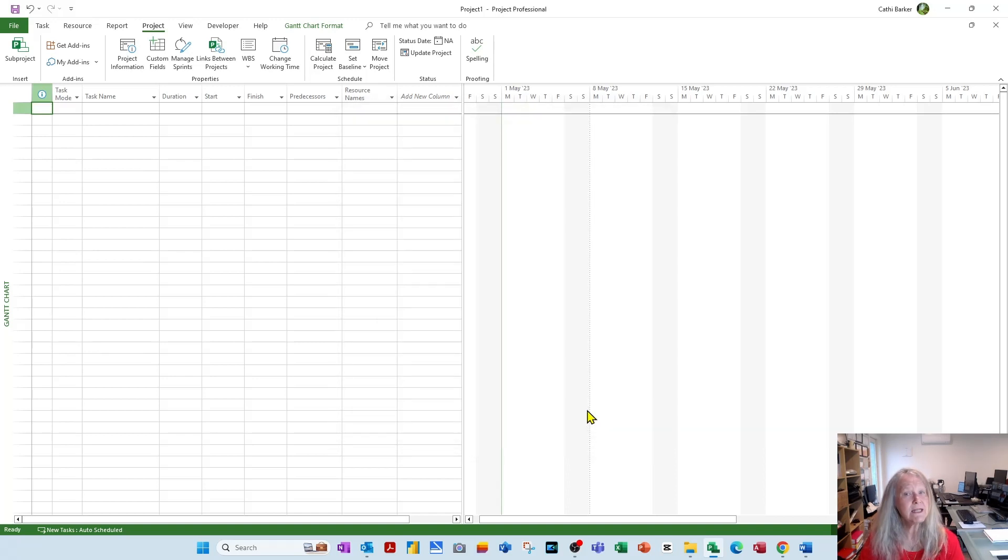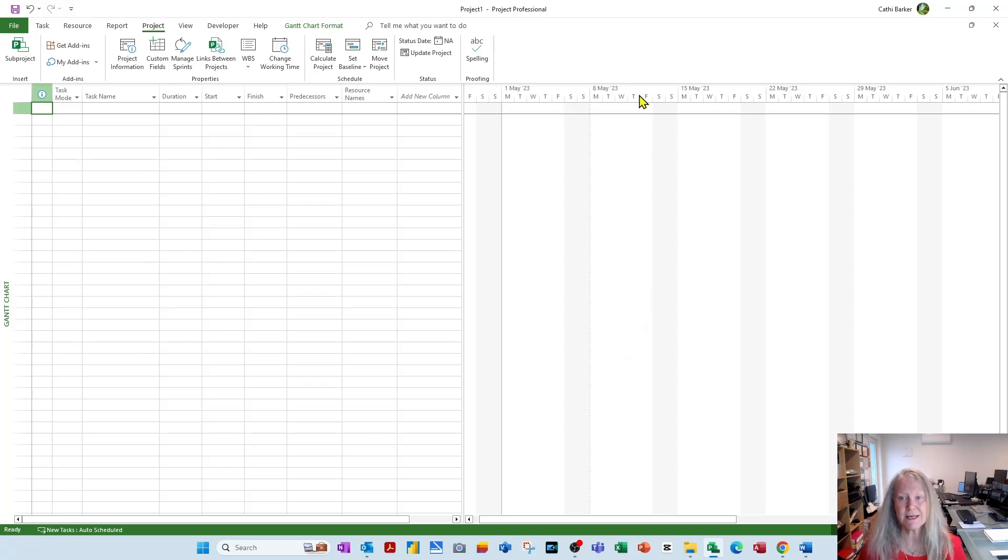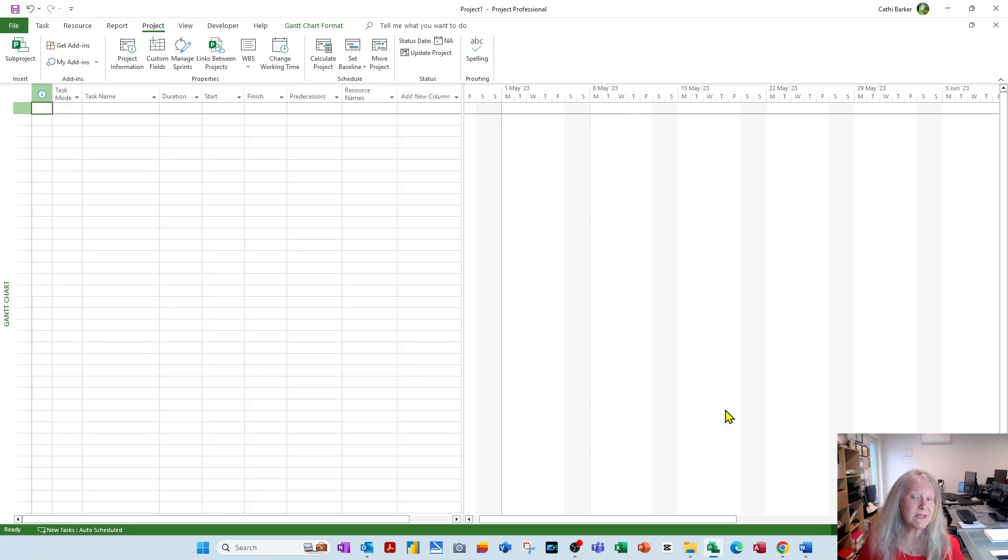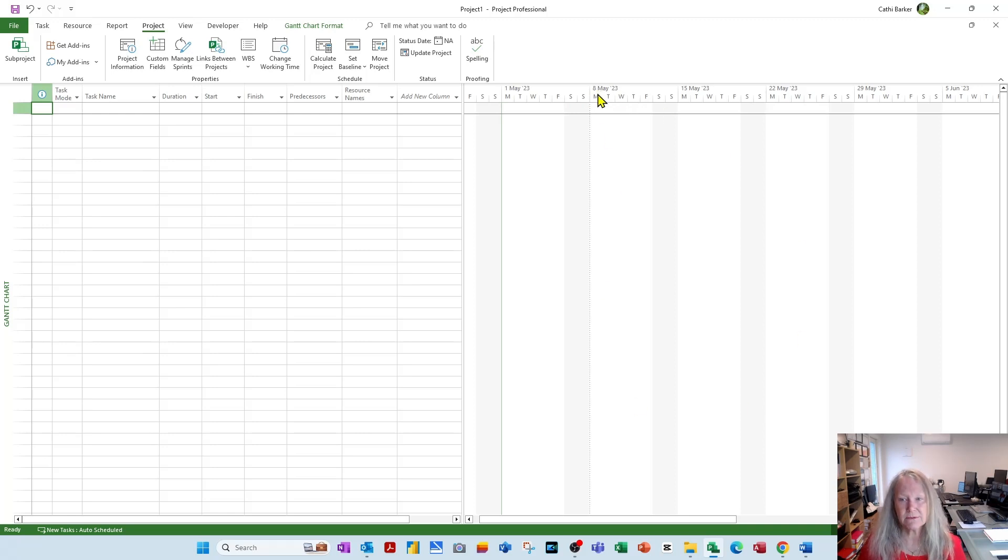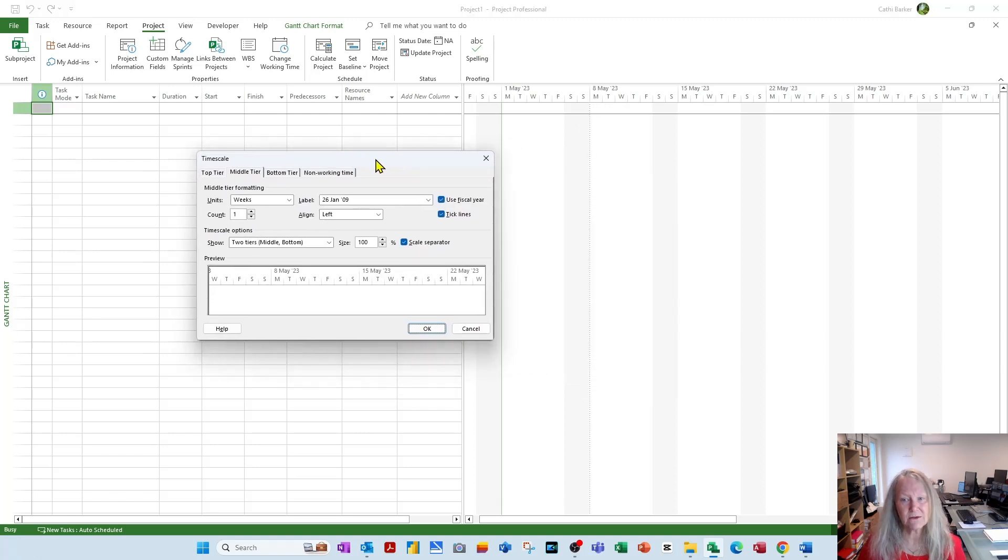Now having done that, I would now customize or manage my timescale. Your timescale is the name given to this panel across the top of what is effectively your Gantt chart. Double-click the timescale. When you double-click the timescale, this window comes up.